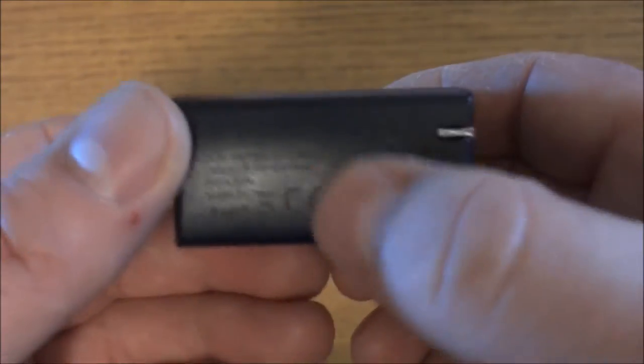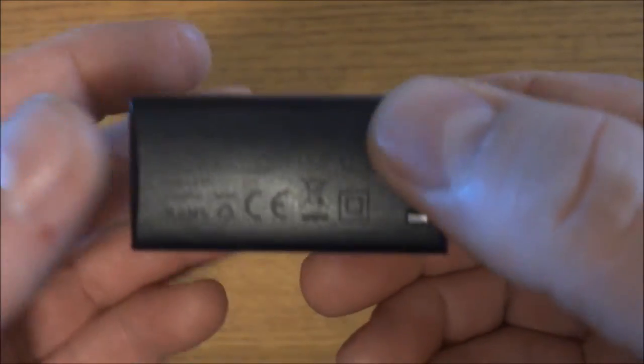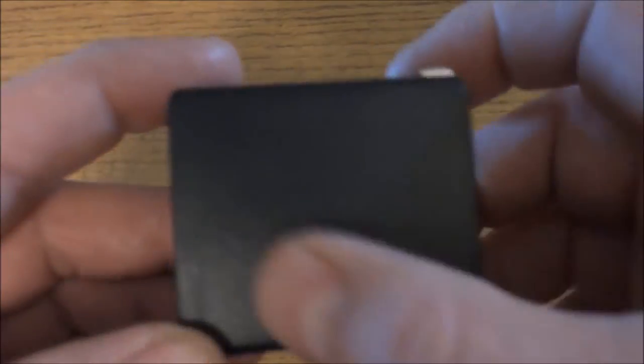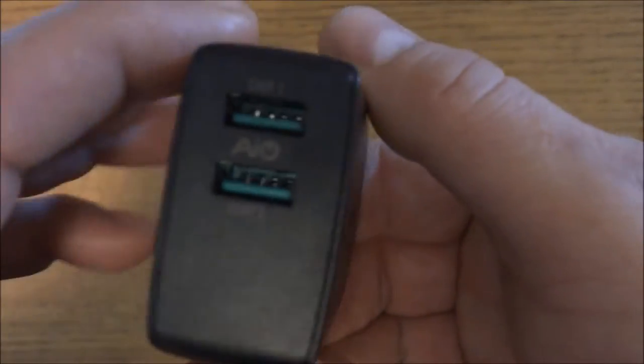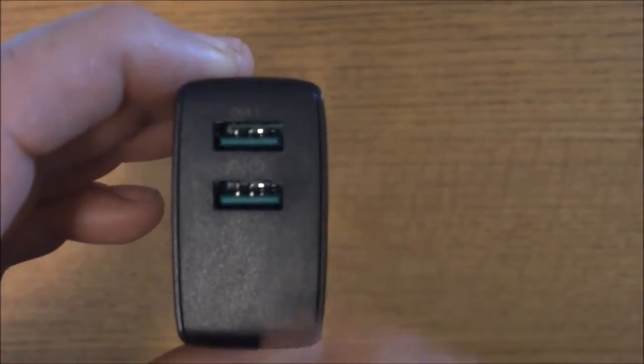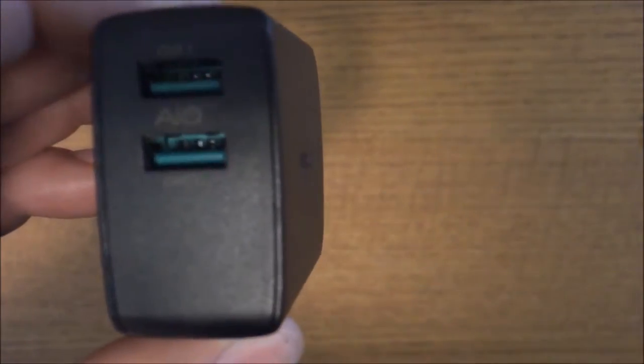On the bottom they give you a little bit of information and some specs. On the other side there's nothing, top there's nothing, but on the front are the two ports. Now inside this charger...